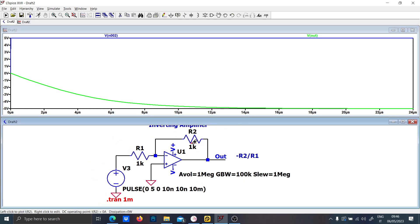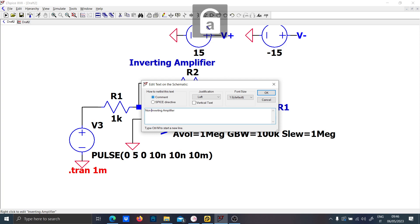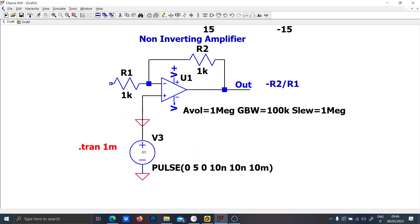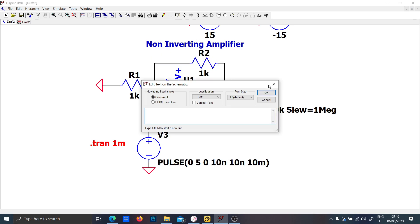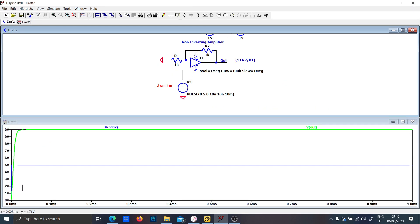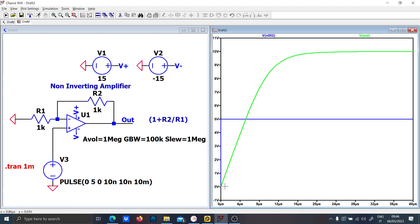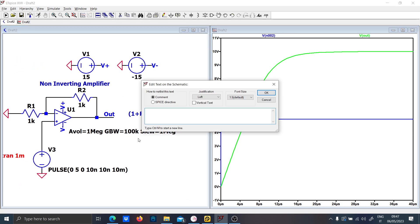Now let's do the non-inverting amplifier instead. The gain of a non-inverting amplifier is 1 plus R2 over R1. If I run the simulation again, you can directly see the problem connected with the real op-amp: you have a step signal and the op-amp is not following it smoothly, just because of the bandwidth limitation.